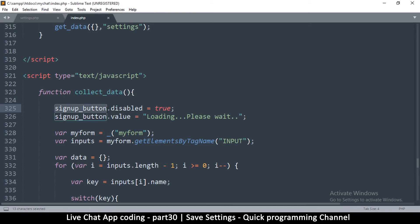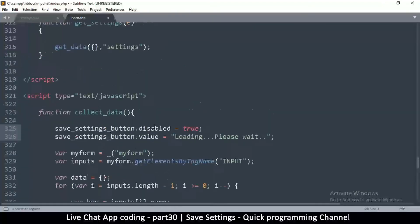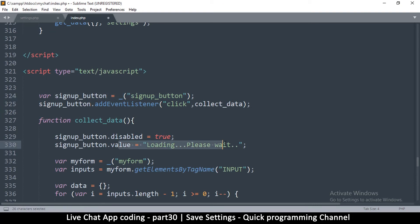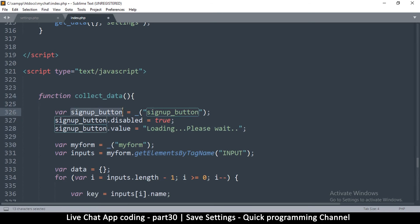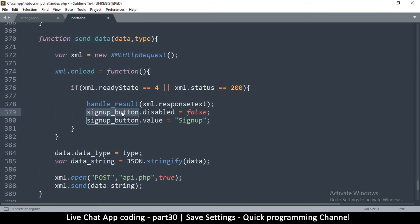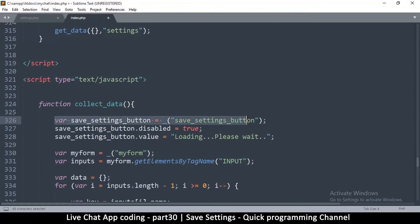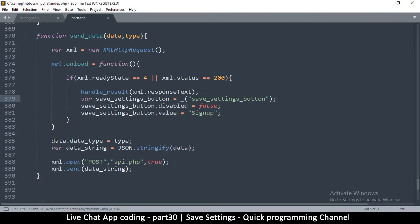We no longer have sign_up_button, so I'll update all references — selecting everywhere sign_up_button appears and replacing with save_settings_button. I still need to grab the button to change its content, so I'll move that line into the appropriate place and update the reference to save_settings_button. Since this is a different function scope I'll also copy the button variable reference into it.